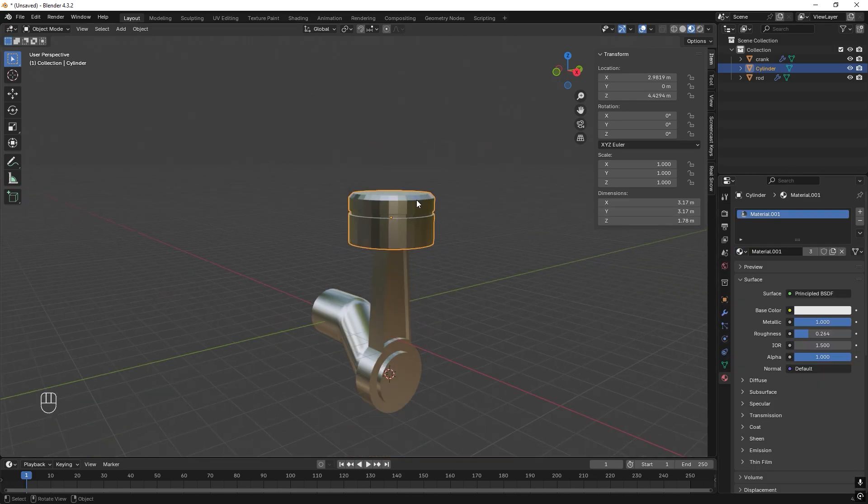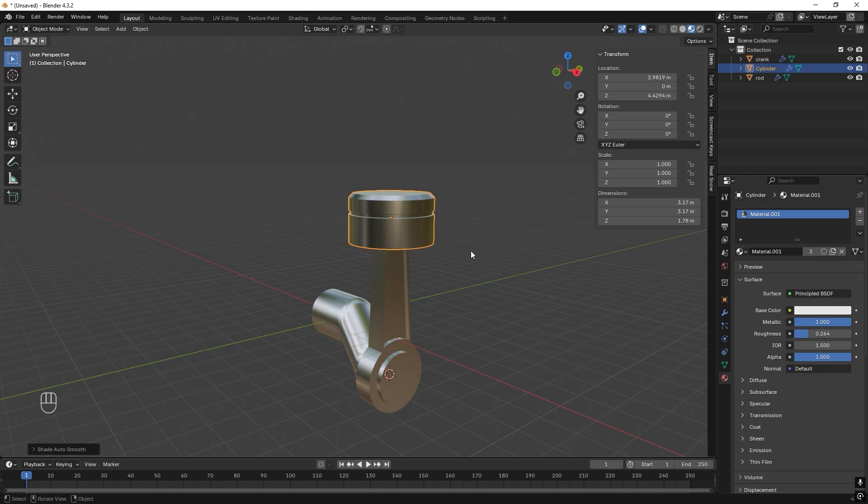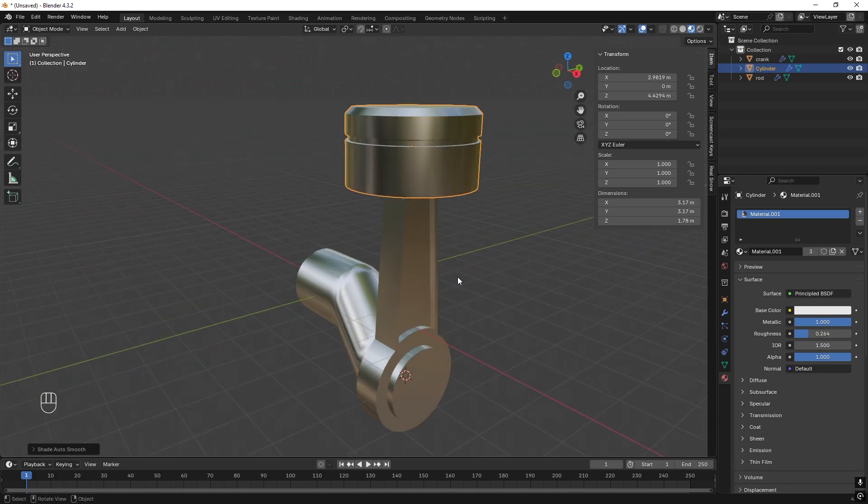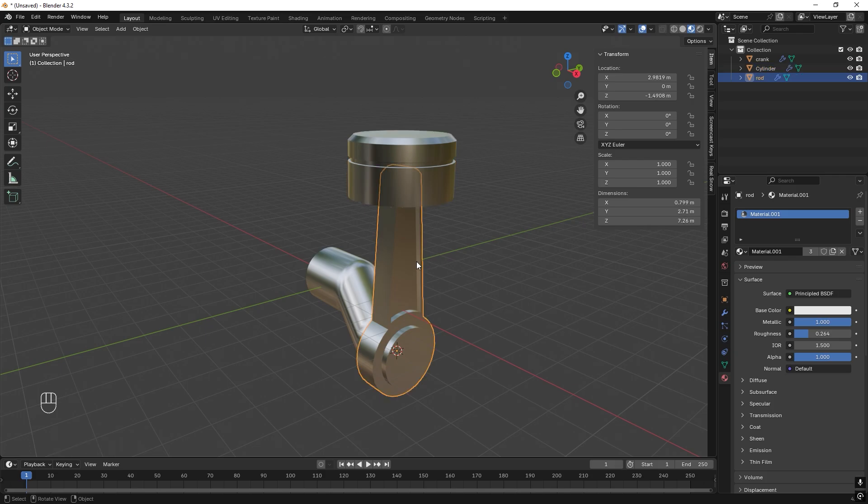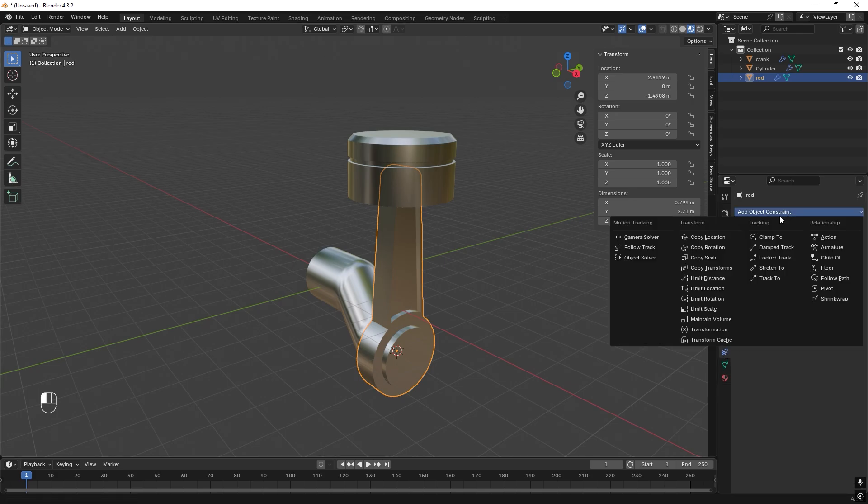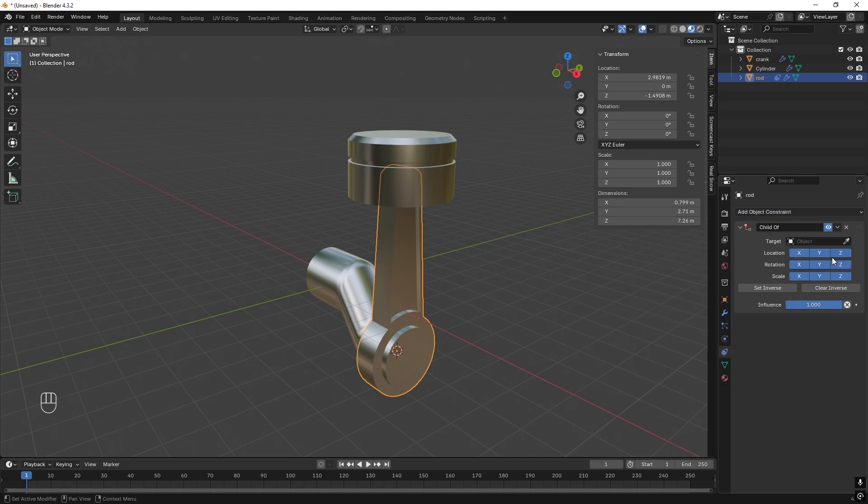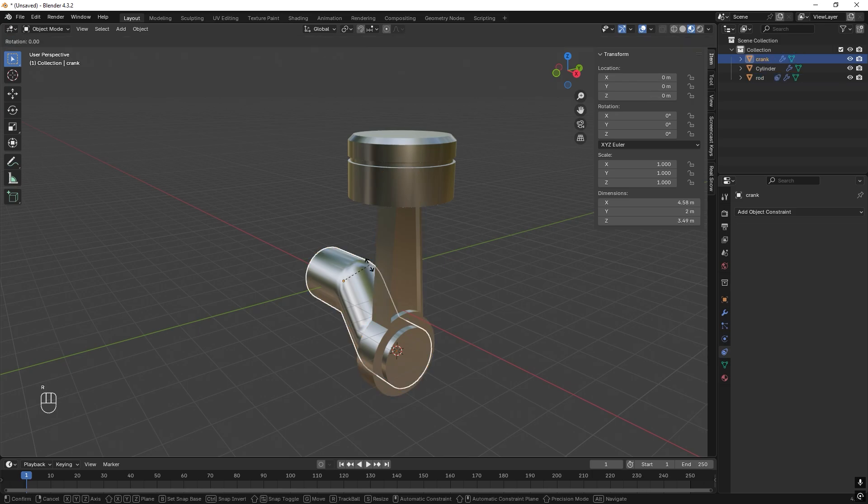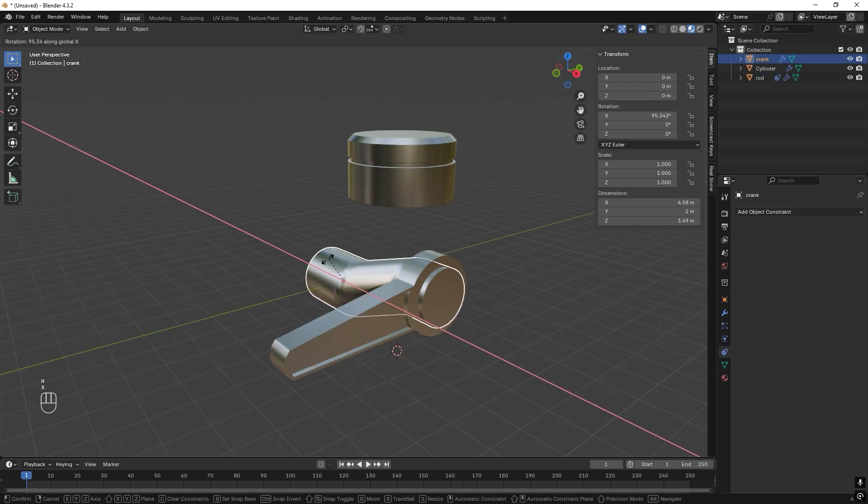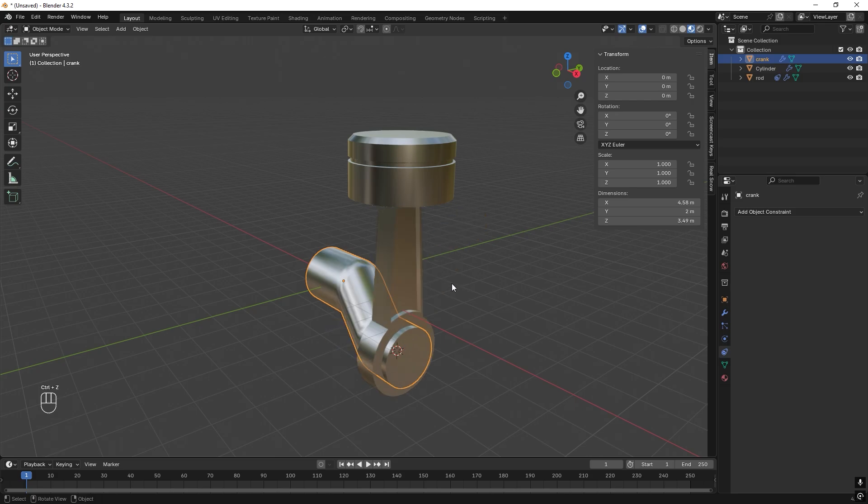Great, and then right click, Shade Auto Smooth. Okay, so this will be our parts for the moment. So let's set this up. Let's start out by selecting the rod and go to Constraints and we want to add a Child Of. We wanted this to be a child of the crank. If you just try to rotate the crank, yeah it follows.